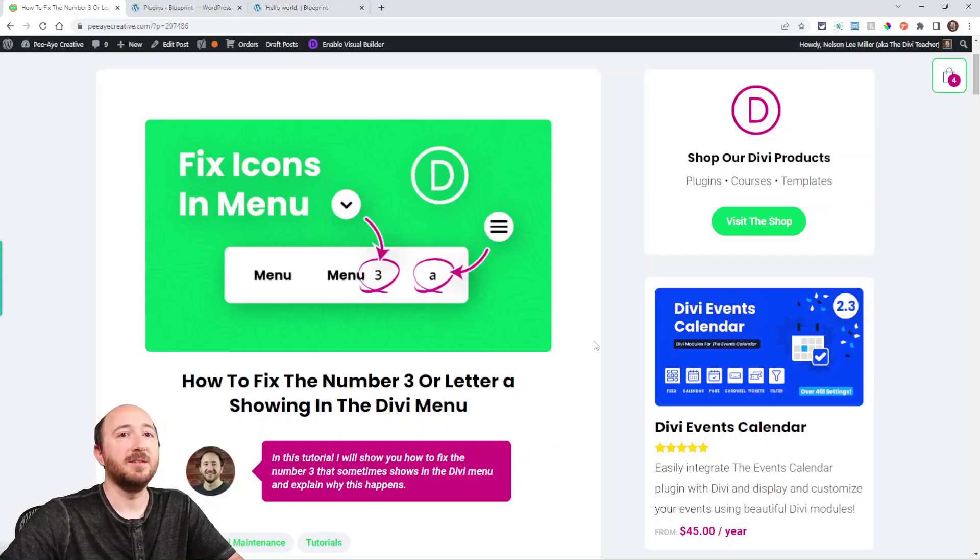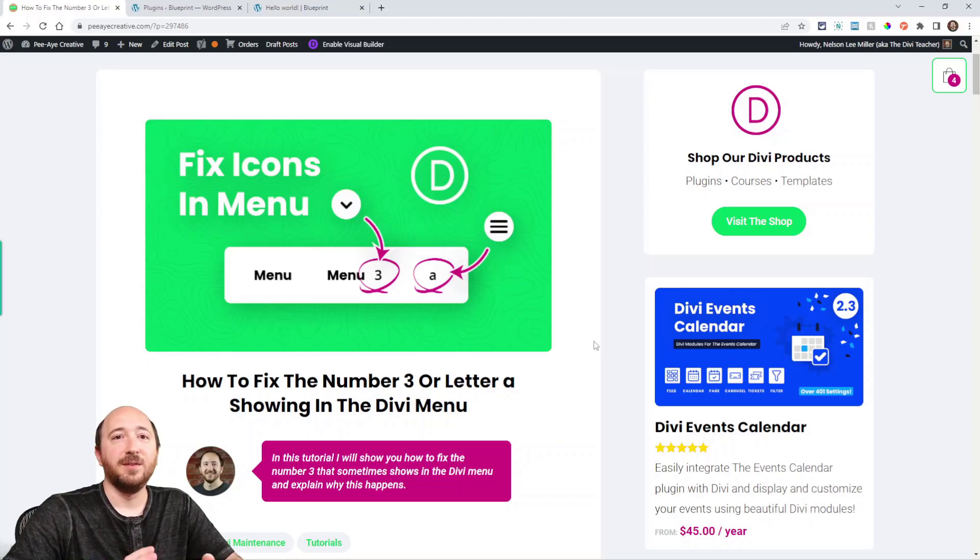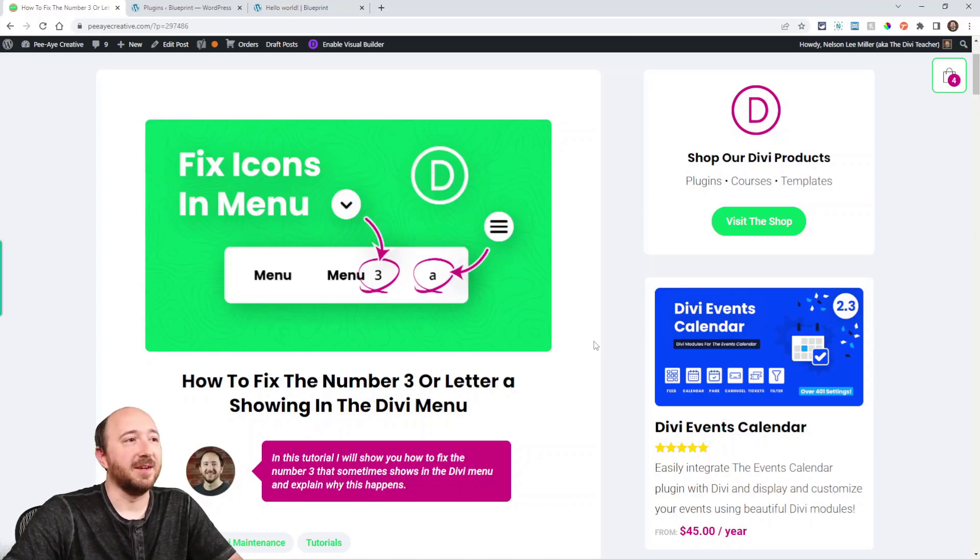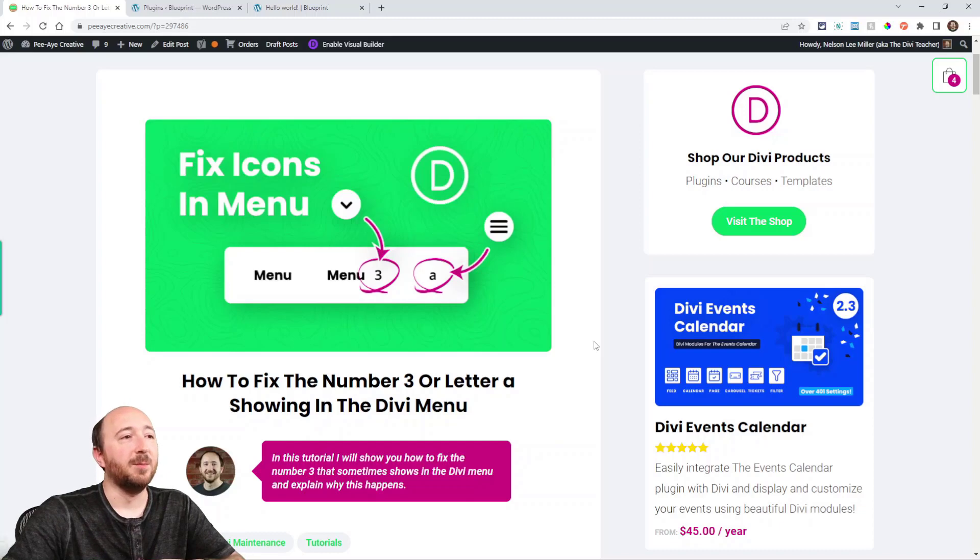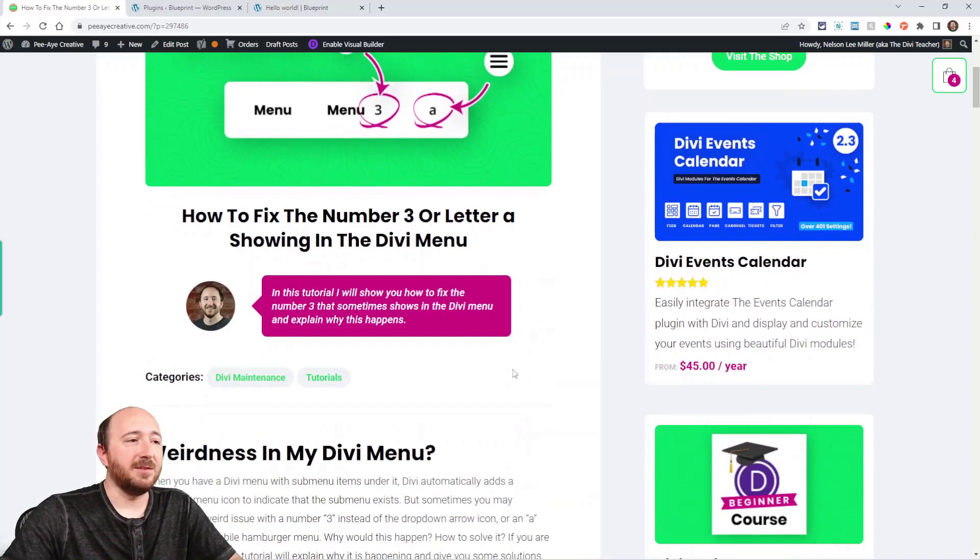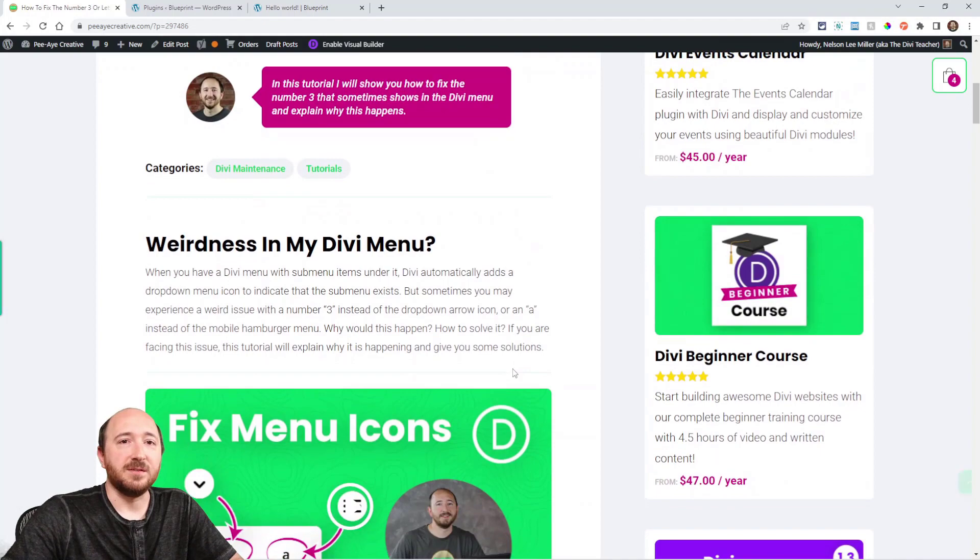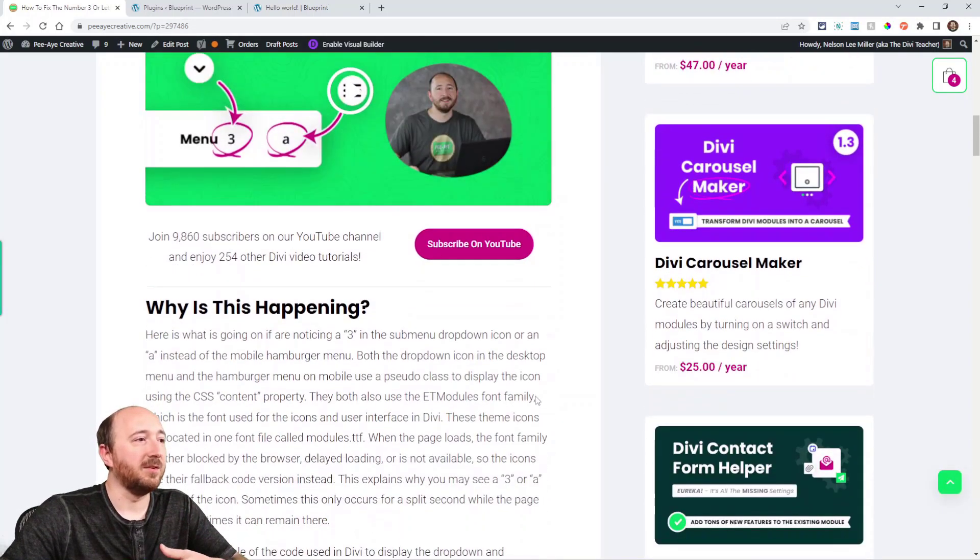So in this video, I'm going to talk about what's happening here and give you some troubleshooting tips and give you a solution on how to solve this. You can see from my screenshot on the blog post an example of what it would look like where the dropdown menu icon is a three and on mobile instead of the hamburger menu there's an A. Yeah, this seems kind of weird, doesn't it? Like why would this happen?